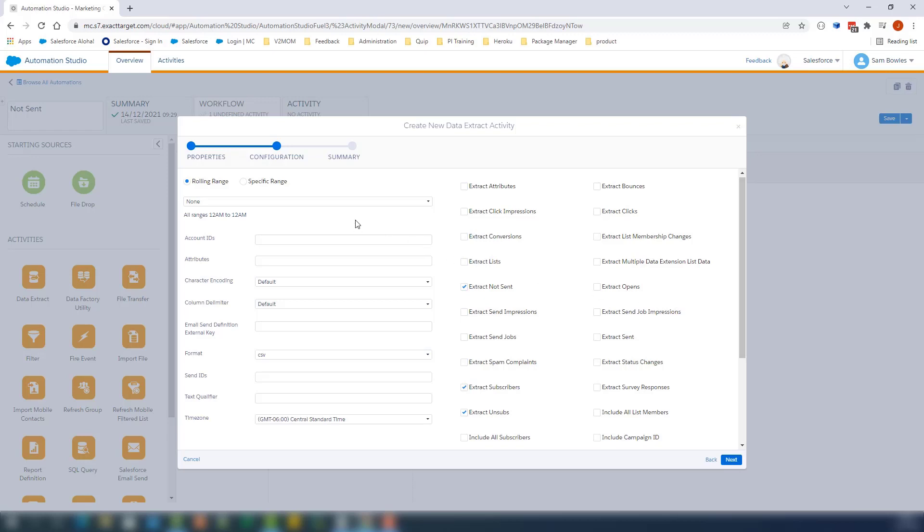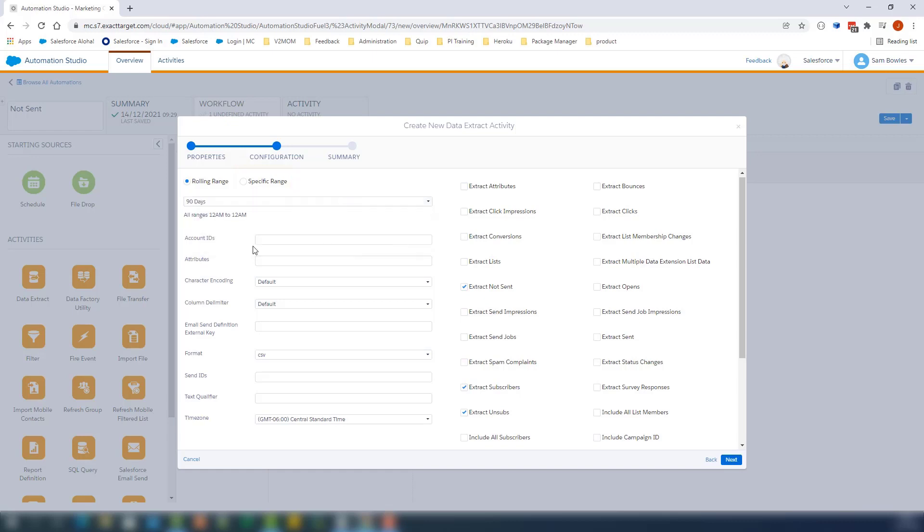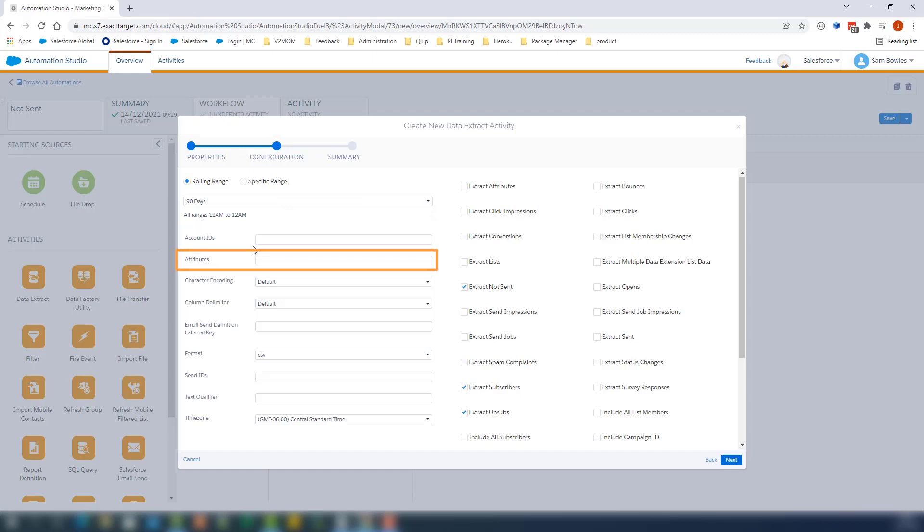Here on the left, we see different information we can use in the extract. For example, we can specify a rolling range for the not-sent extract, or you can select a specific date range. You can specify the account ID,